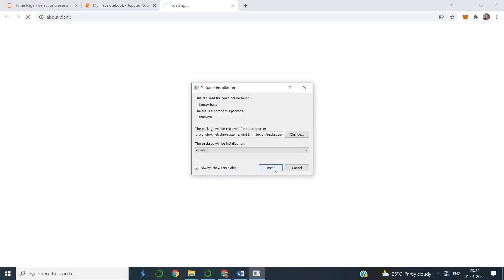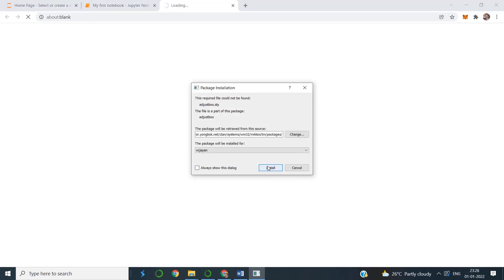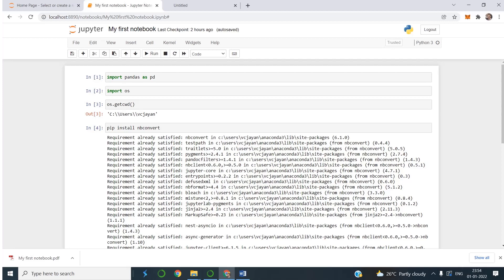Only after the entire package is installed can you run this program; otherwise more errors will come. More and more packages are being installed — this is a one-time process. Once these packages are installed and the program is completely running, next time onwards you can download the notebook to PDF. Now the entire package is installed and the notebook is saved as PDF.